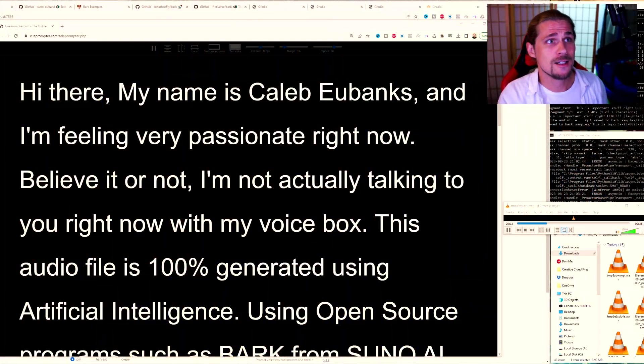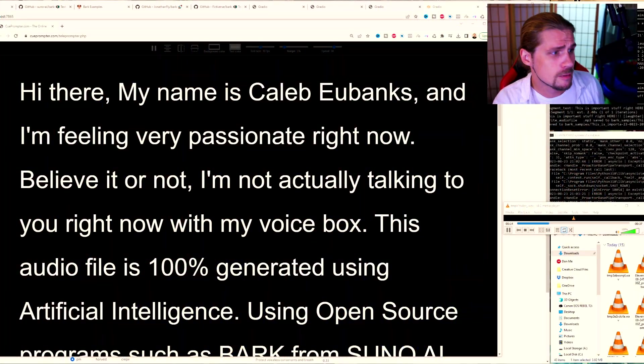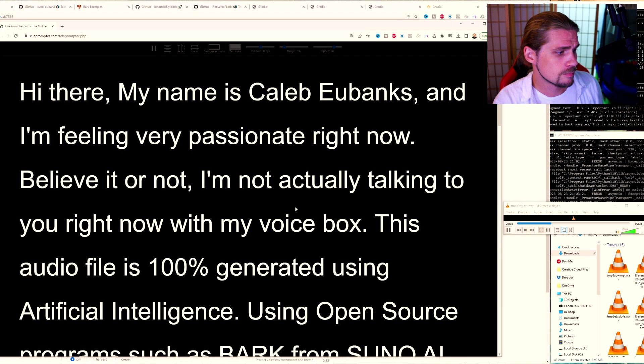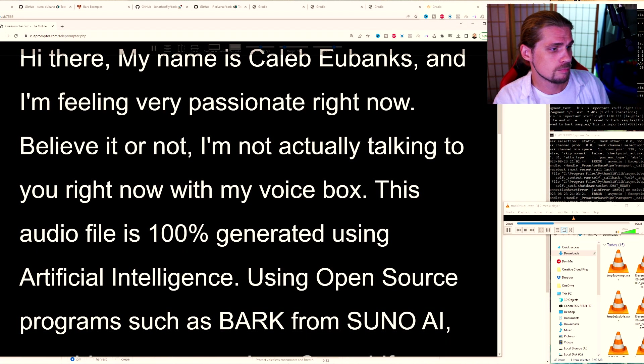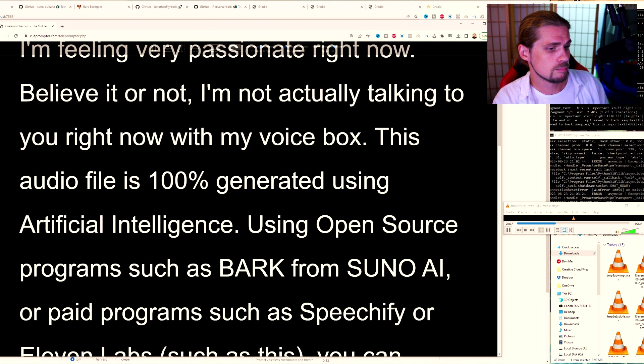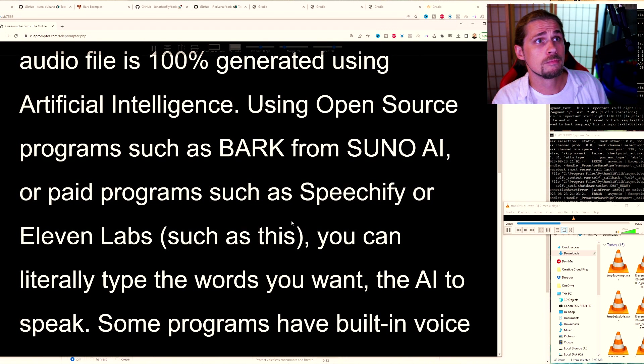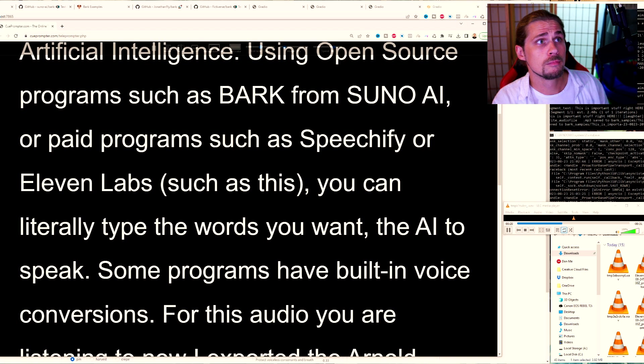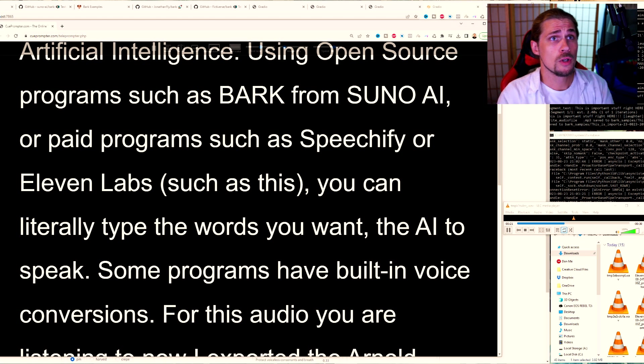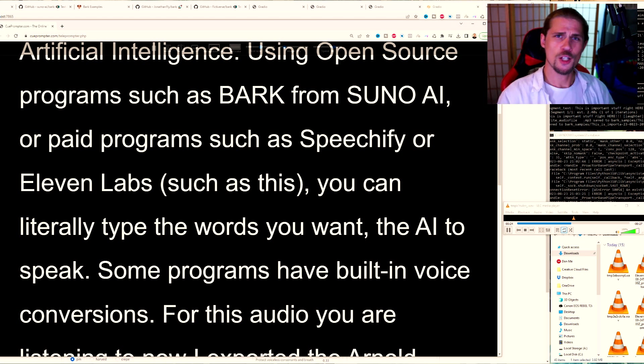This audio file is 100% generated using artificial intelligence. Using open source programs such as Bark from Suno AI, or paid programs such as Speechify or Eleven Labs, such as this, you can literally type the words you want the AI to speak.